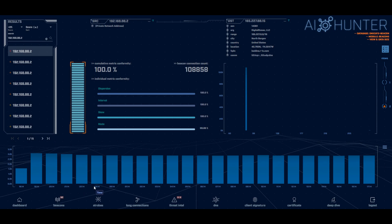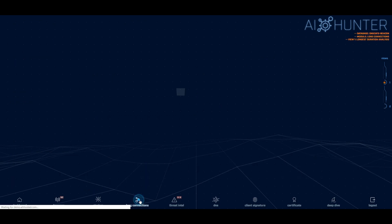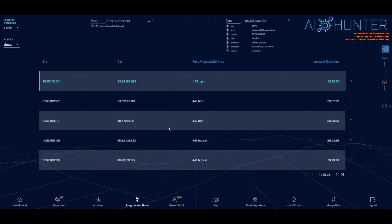So again, we can identify things that are beacon based. We can also go in and look for extended long connections that are taking place in the network. Along with identifying what the system is that you're talking to. We also go in and do an analysis on the communication channel.